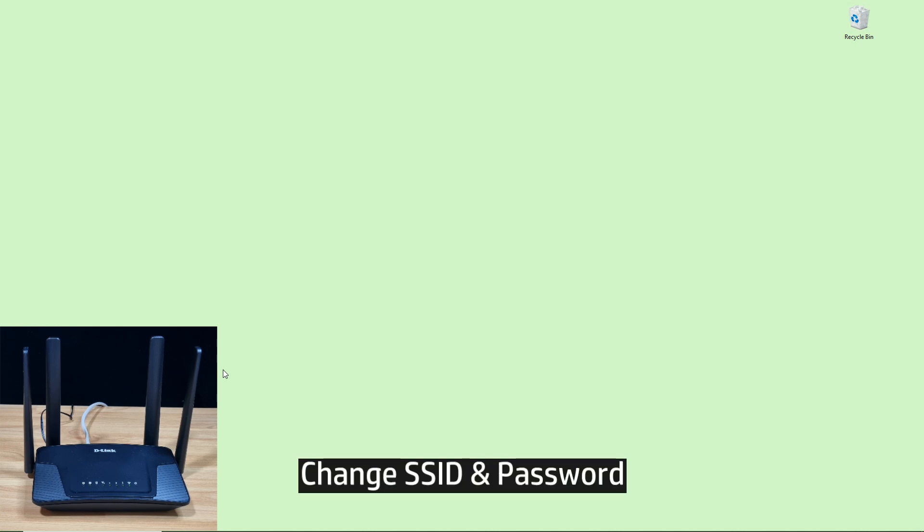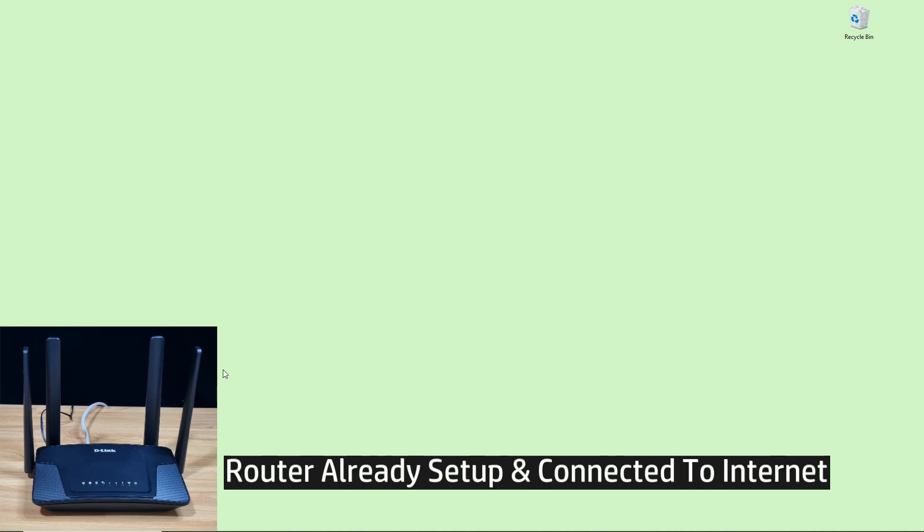In this tutorial, we're going to show you how to change the SSID and password for your D-Link DWR-M930DS router. Now, the router has already been set up and connected to the internet, and so is our computer.